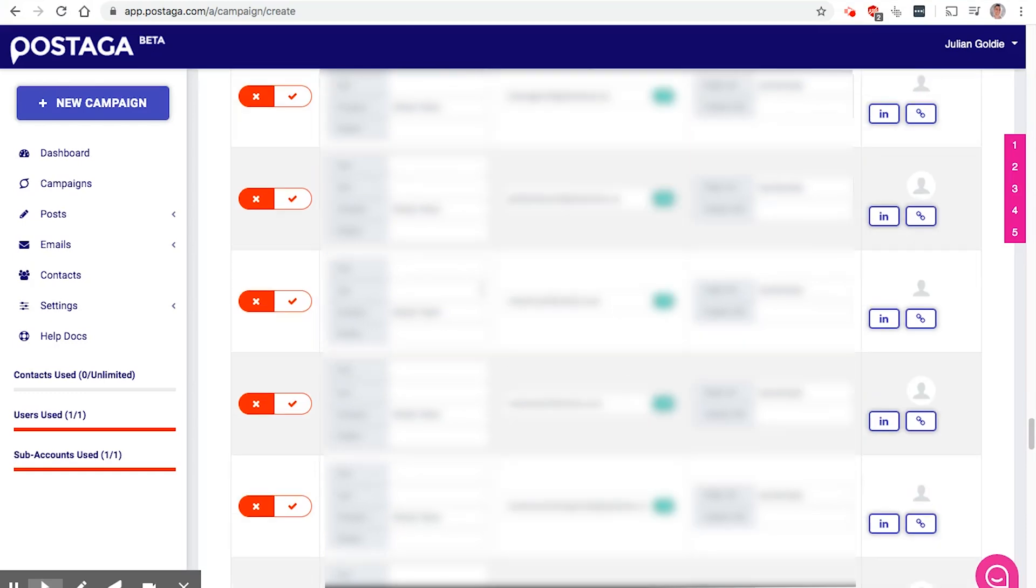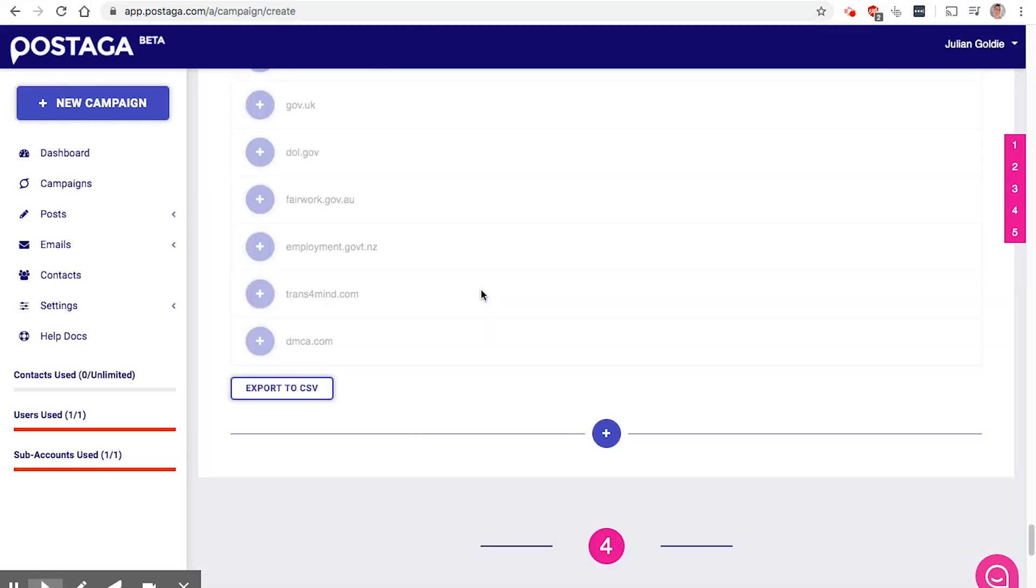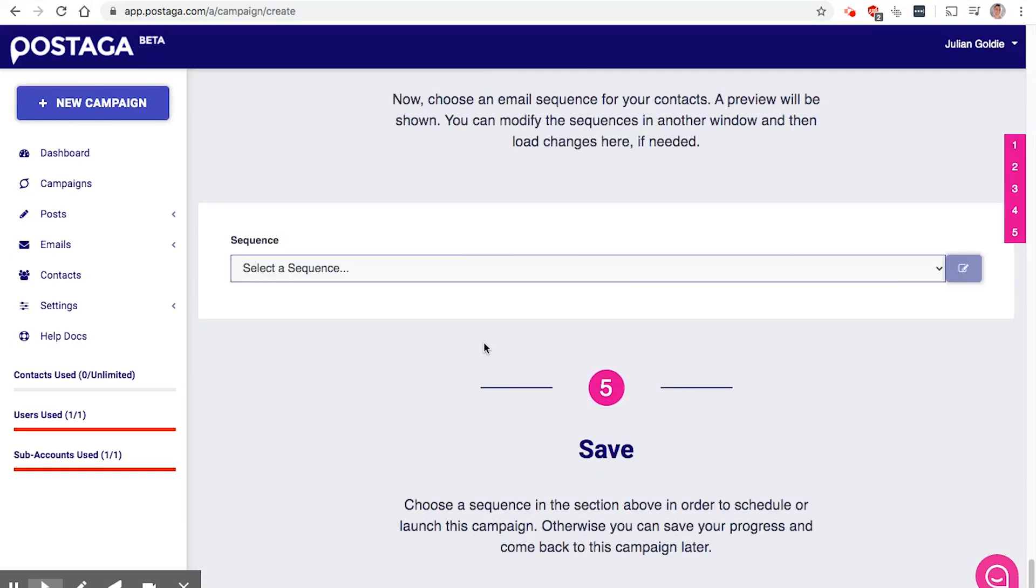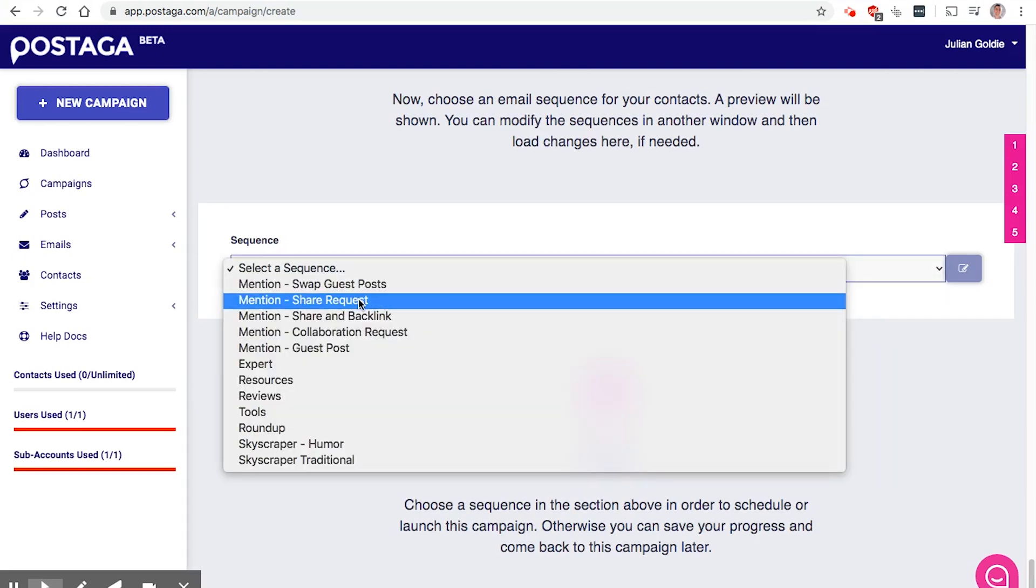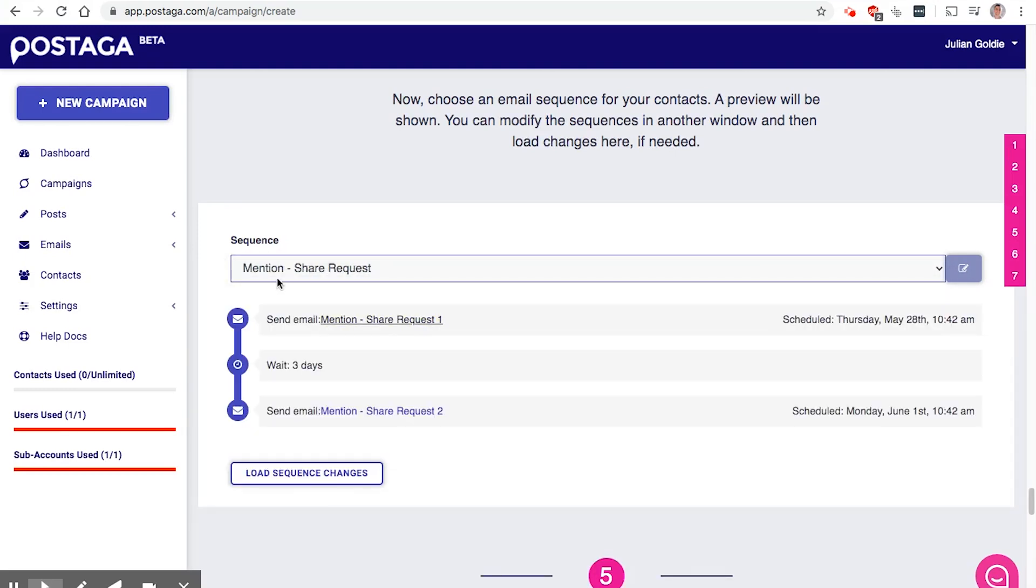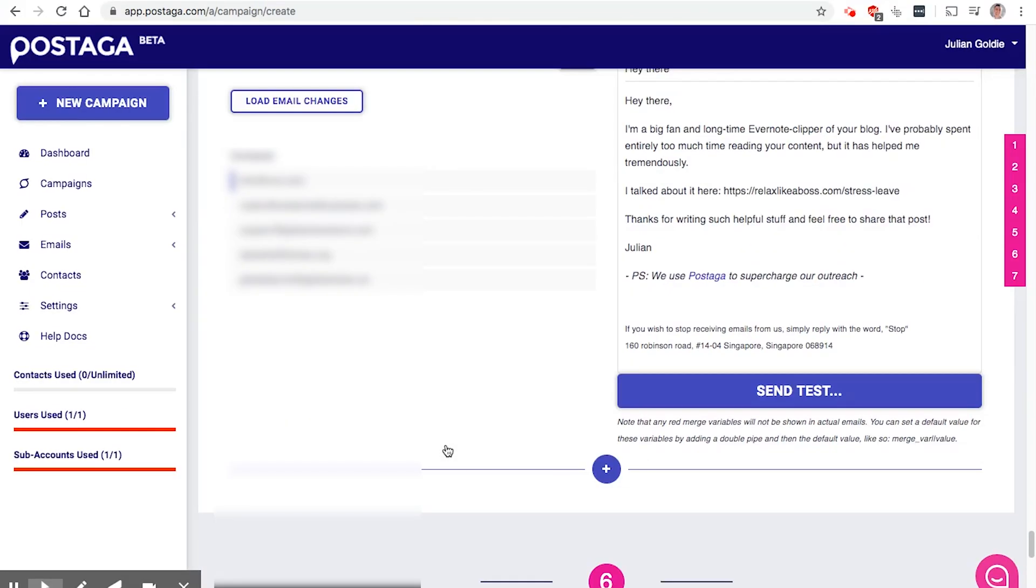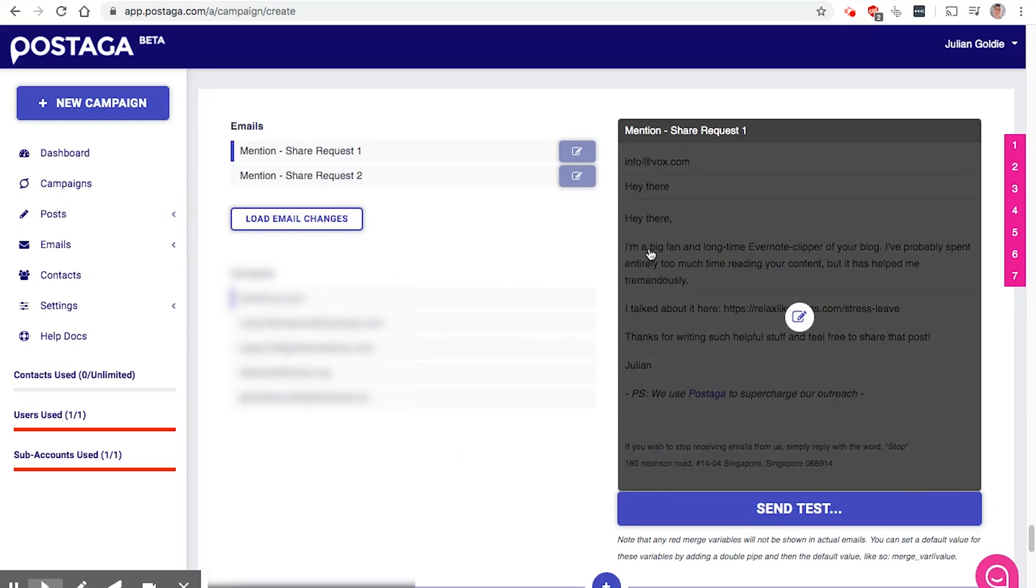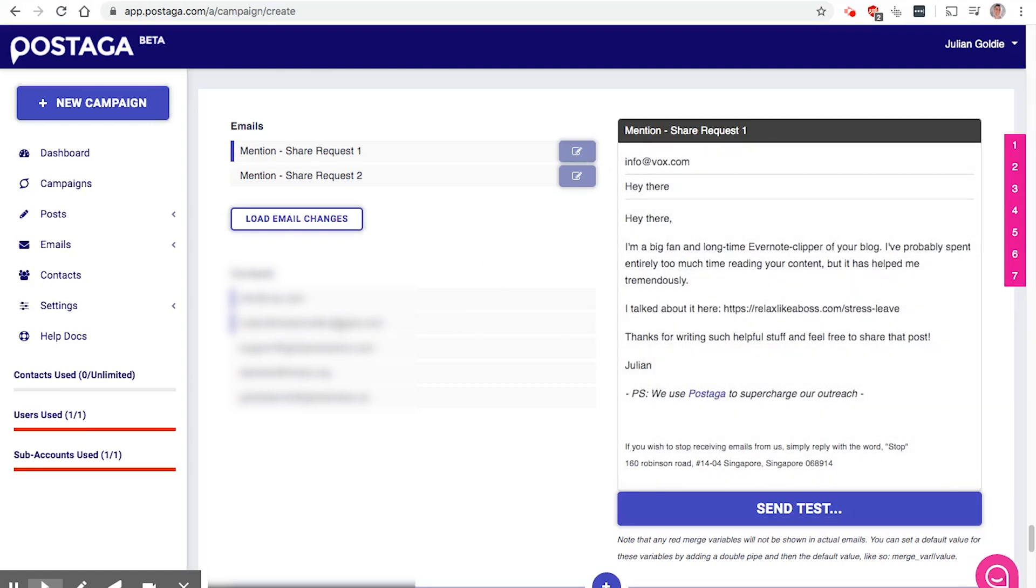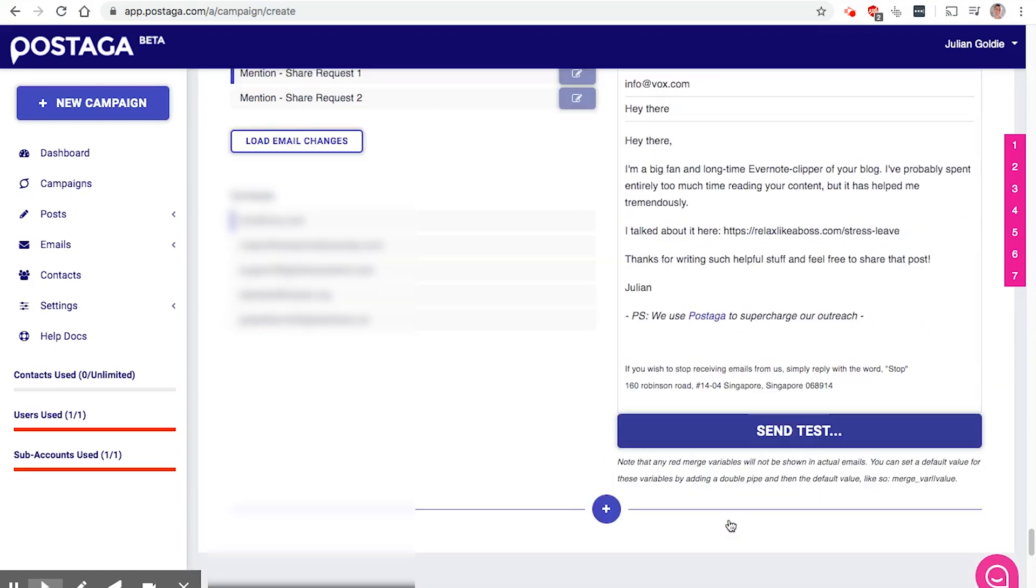So you've got all the email addresses here. Once you scroll down, you can set up your email sequence. So you can choose between what sort of email sequence you want to use. So let's use a mention, share request, for example. And once you click load sequence changes here, it's going to give you basically an email funnel for you. So it's pre-written. You can see the content here, the people you're going to email to, and then you can click send test.